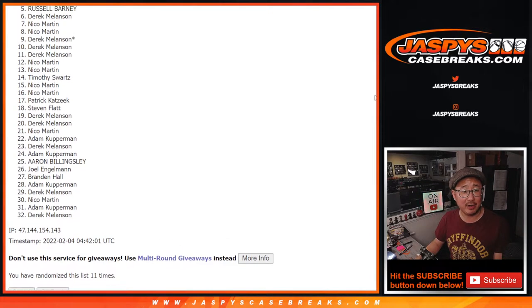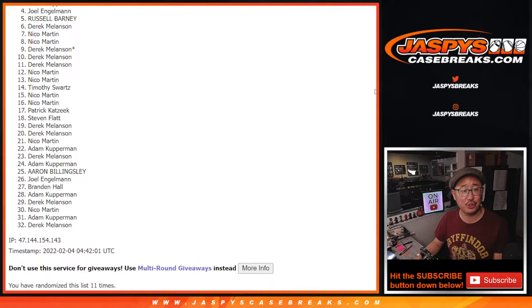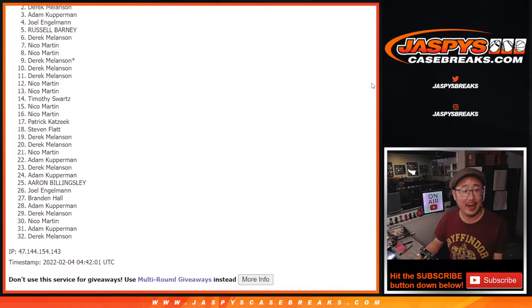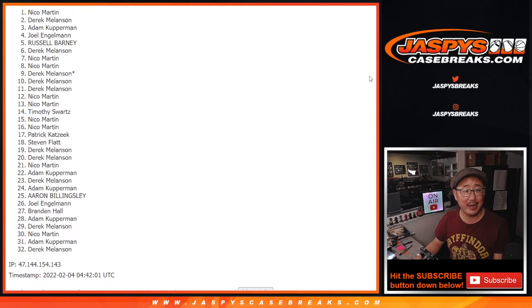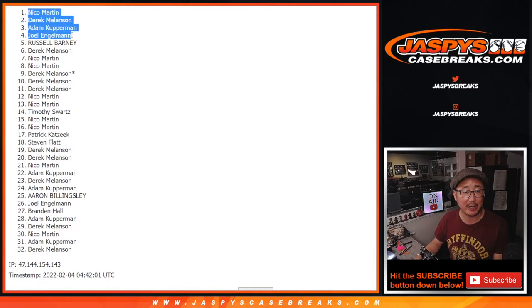Derek, Russell, Joel, Adam, Derek, and Nico. Okay, Nico did sneak in a spot up there.